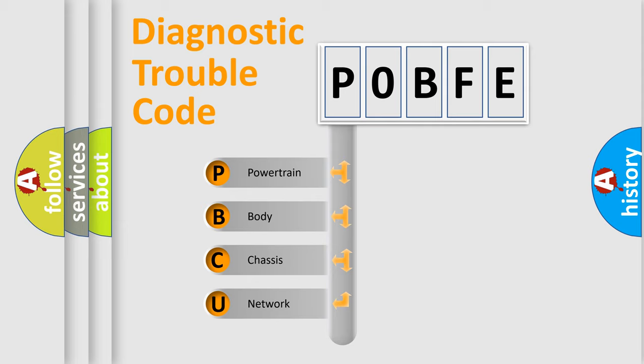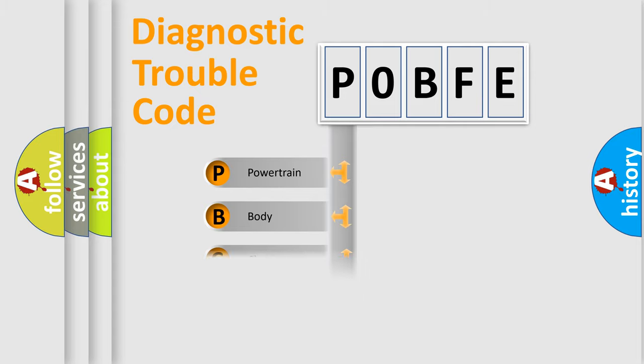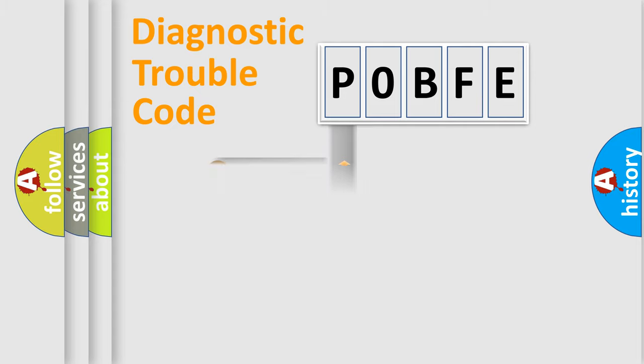We divide the electric system of automobile into four basic units: Powertrain, Body, Chassis, and Network. This distribution is defined in the first character code.